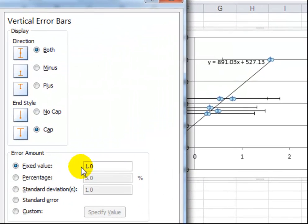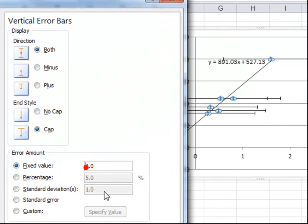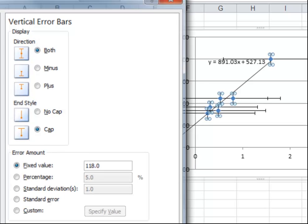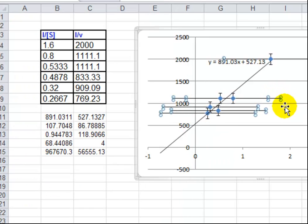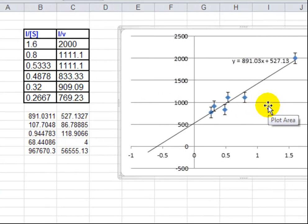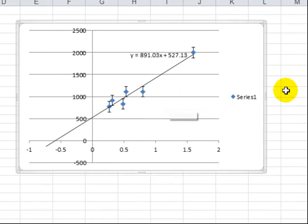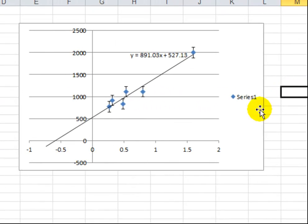We can add the number in there, 118.9. Click on that and Excel puts in both horizontal and vertical error bars. So we select the horizontal ones, delete them, and there we are. Error bars added to your Lineweaver-Burke graph.